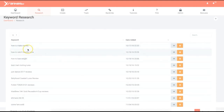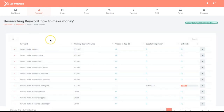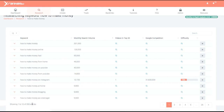All the keyword searches you perform get saved onto your account, which saves you time and effort — anytime you want to scale a campaign, just go back to the previously performed search. XRanker 360 has the ability to show you the exact monthly search volume, which not even Google shows you anymore. It also returns hundreds of potential keywords you may not have thought of that you can rank for as well.